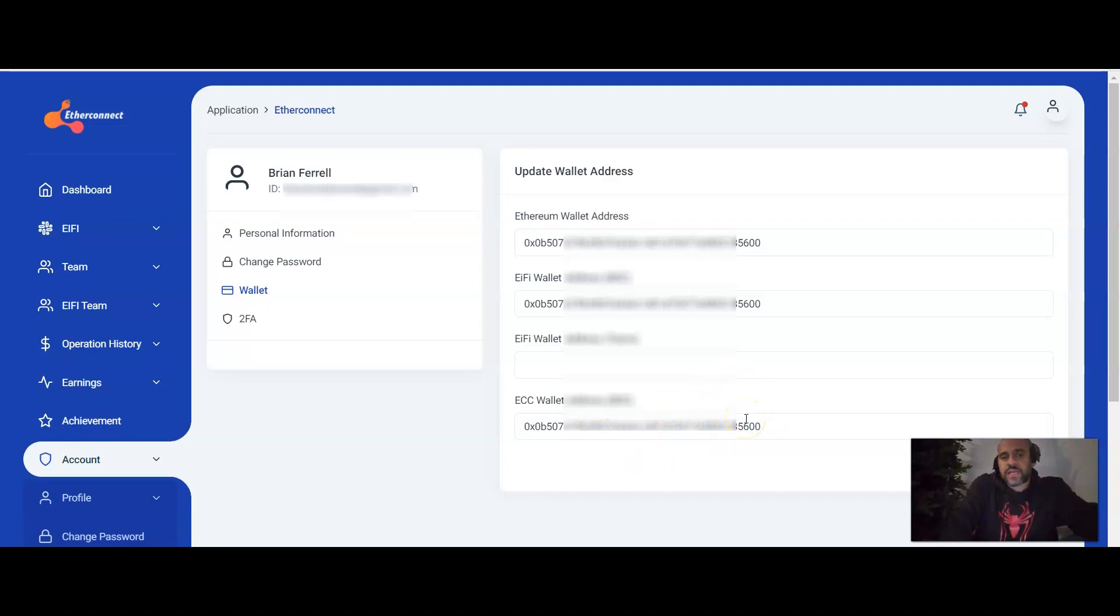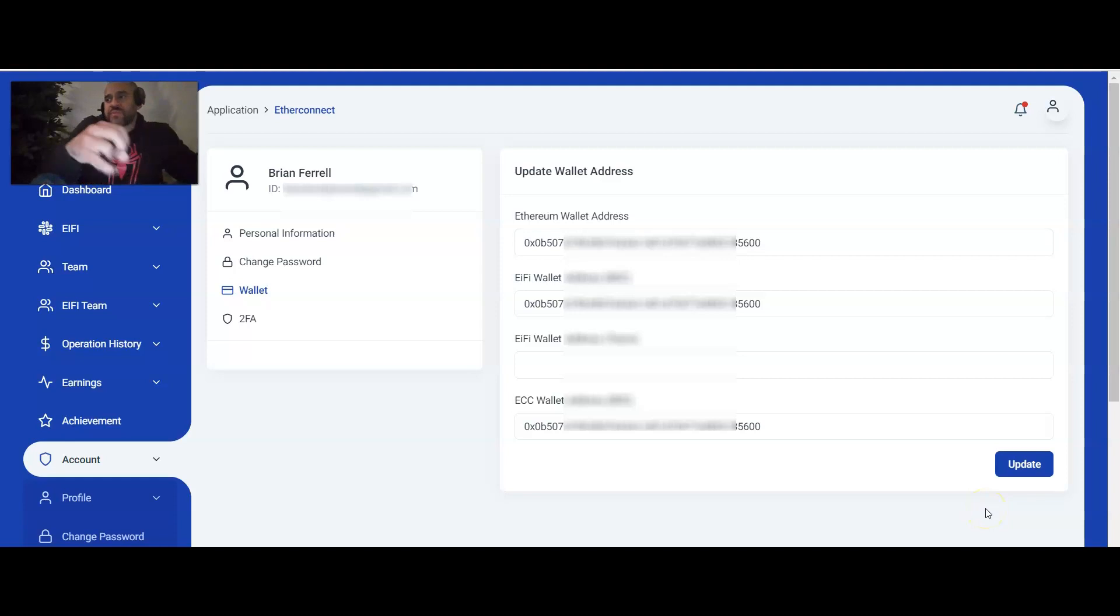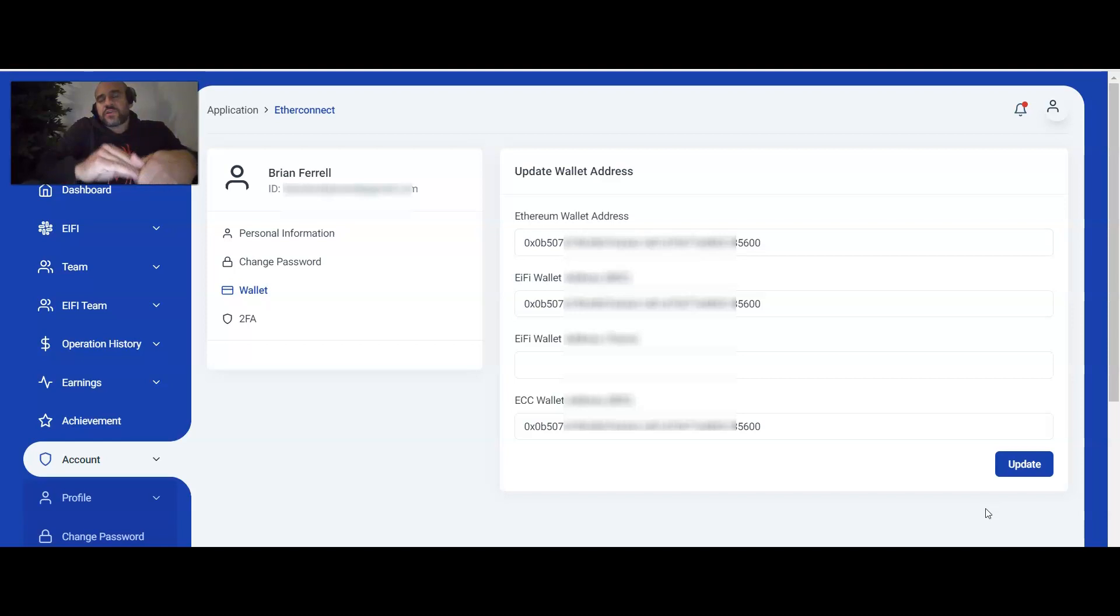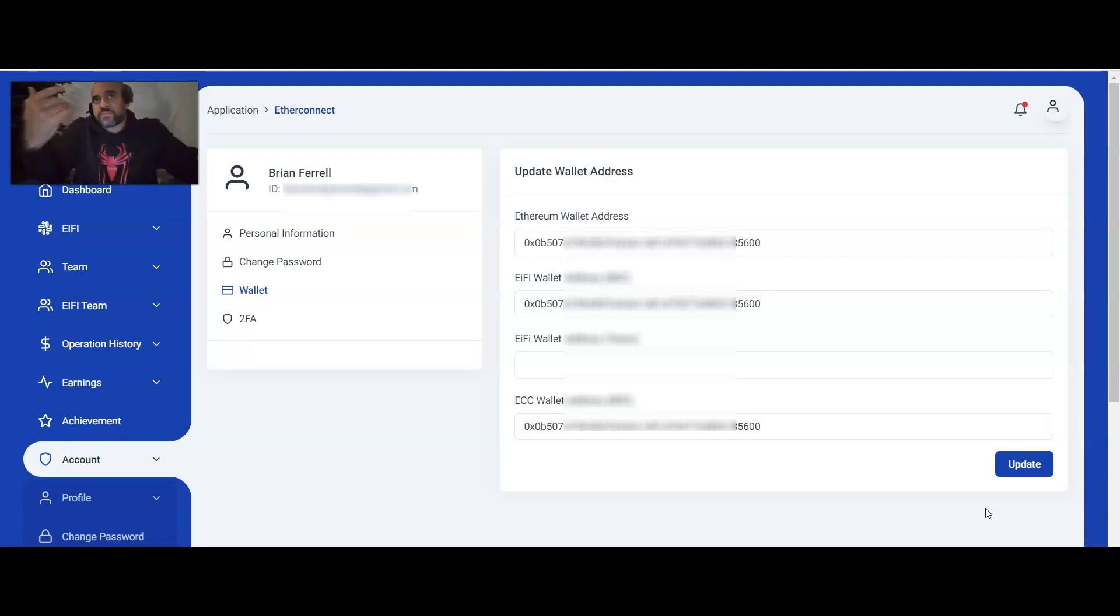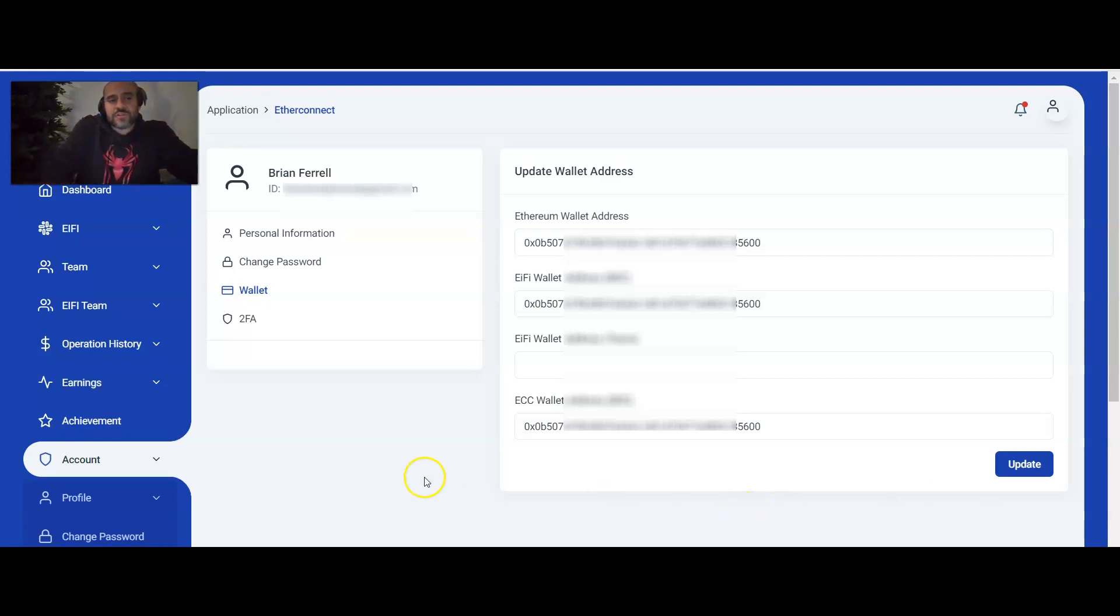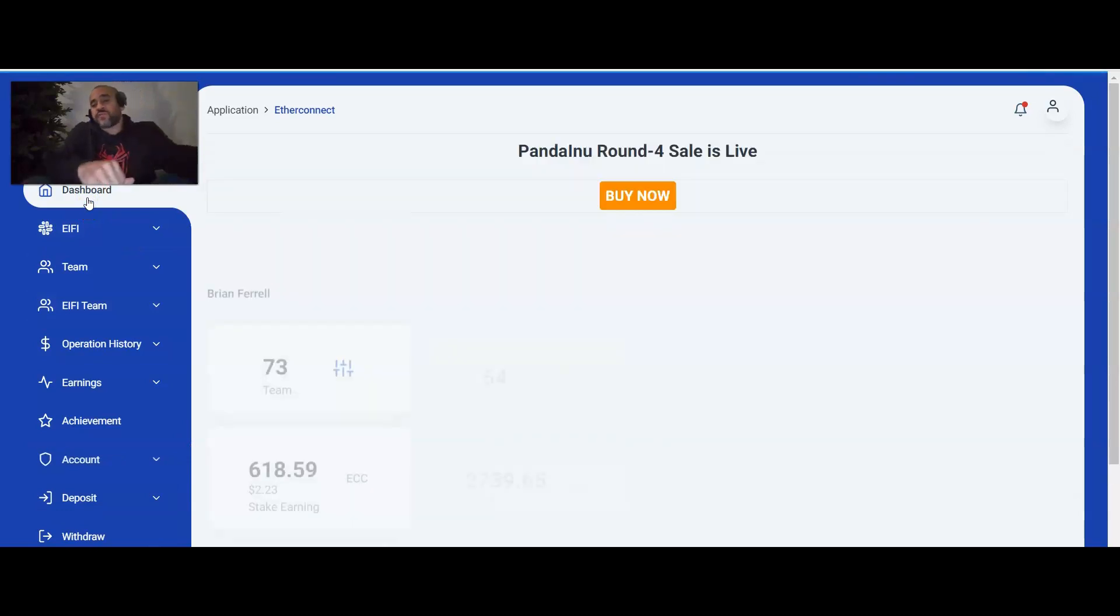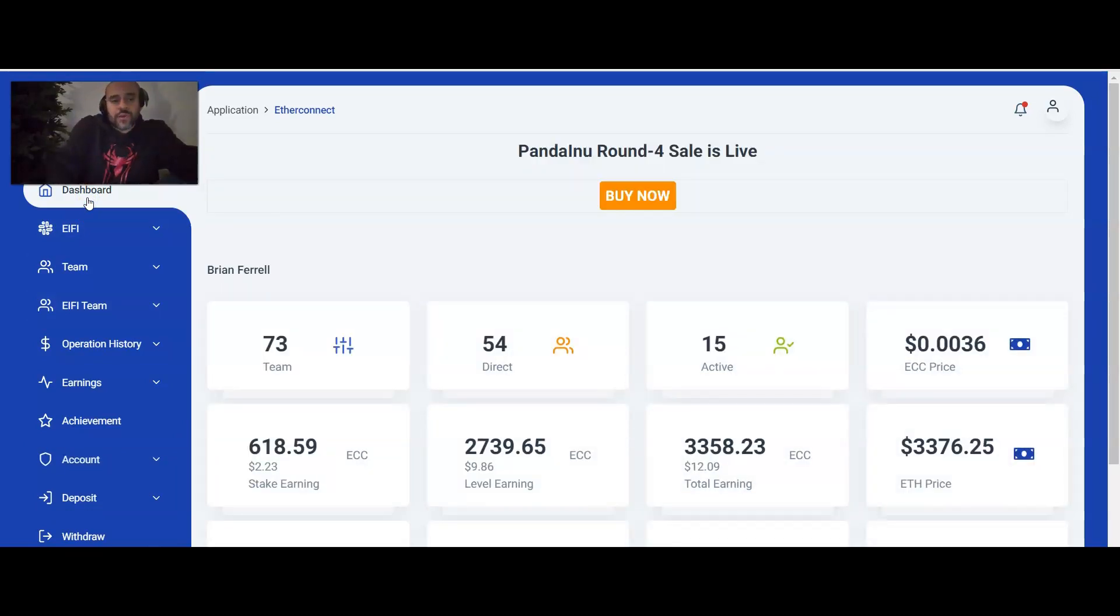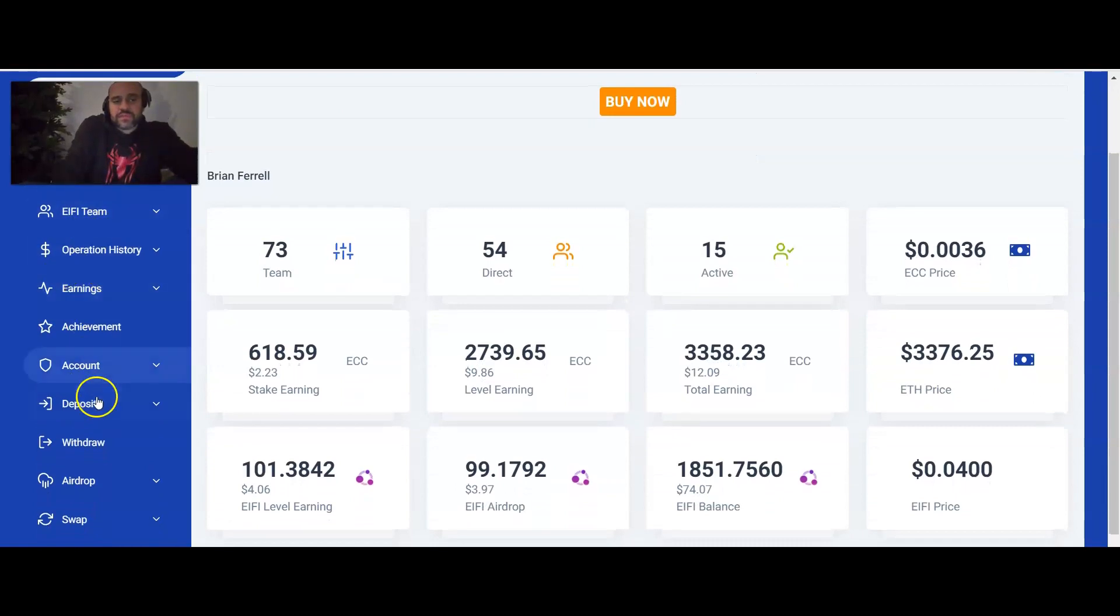And then once you go ahead and put that information in, you're going to then go ahead and hit Submit. And then you'll hit Update. Once you hit Update, that's actually going to send a OTP or a one-time passcode to your email address you have on file. And then you go to your email address, you'll get that passcode, plug it back in here, and then go ahead and authorize. Make sure you have that change or update to the website saved successfully. The next thing you're going to do is you're going to go ahead and go back over to the dashboard where you can connect. You're going to go ahead and withdraw out all the earnings or all the ECCs we have.